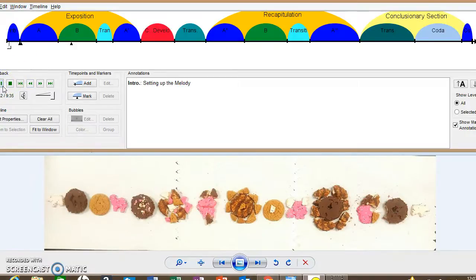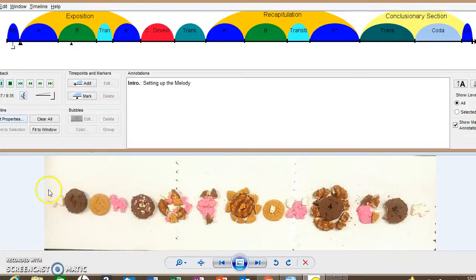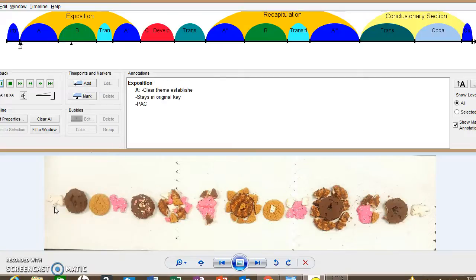Okay, so the piece has a short introduction that begins in F, which is indicated right here by our little cookie. The primary theme stays in F, which is the home key, and ends with a PAC.